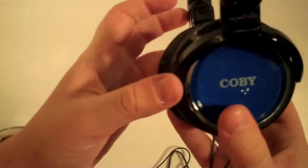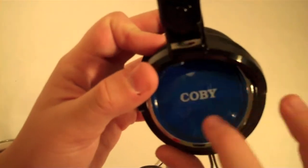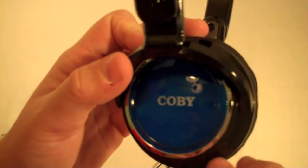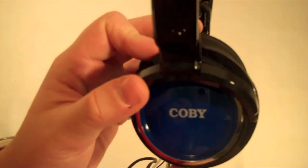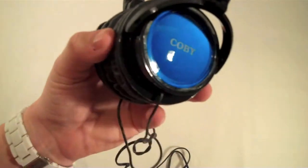On each ear cup, you have the brand name and it's very shiny. It also has a little piece of metallic around that.